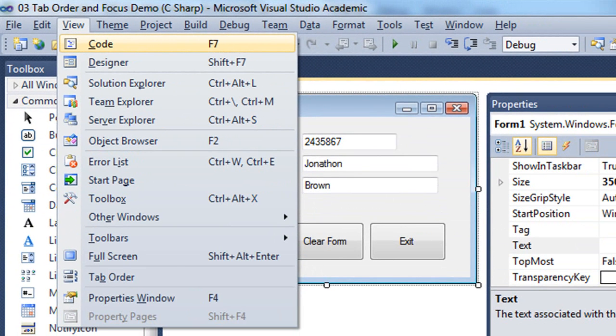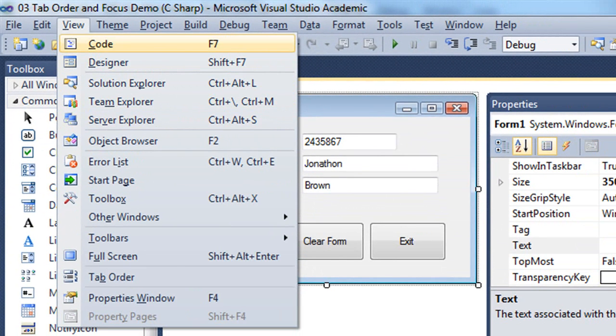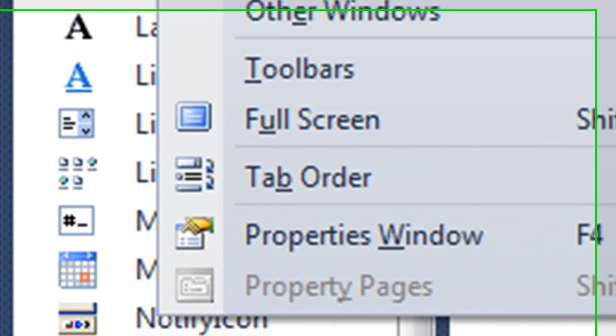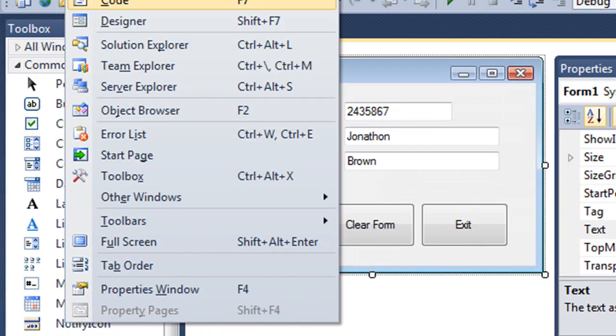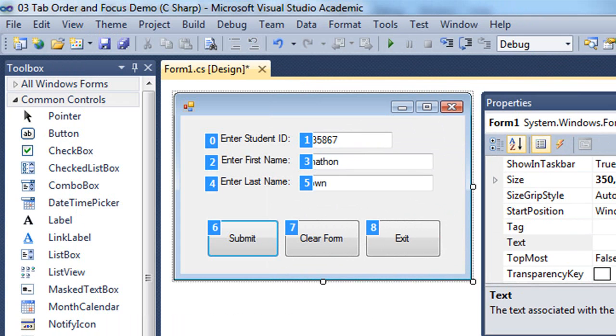And I can then use the keyboard arrows to move up or down in that menu. Or you'll notice that many of the menu items also have letters that are underscored. And for example, if I wanted to bring up the tab order for my project, I could press the letter B. And there's the tab order.